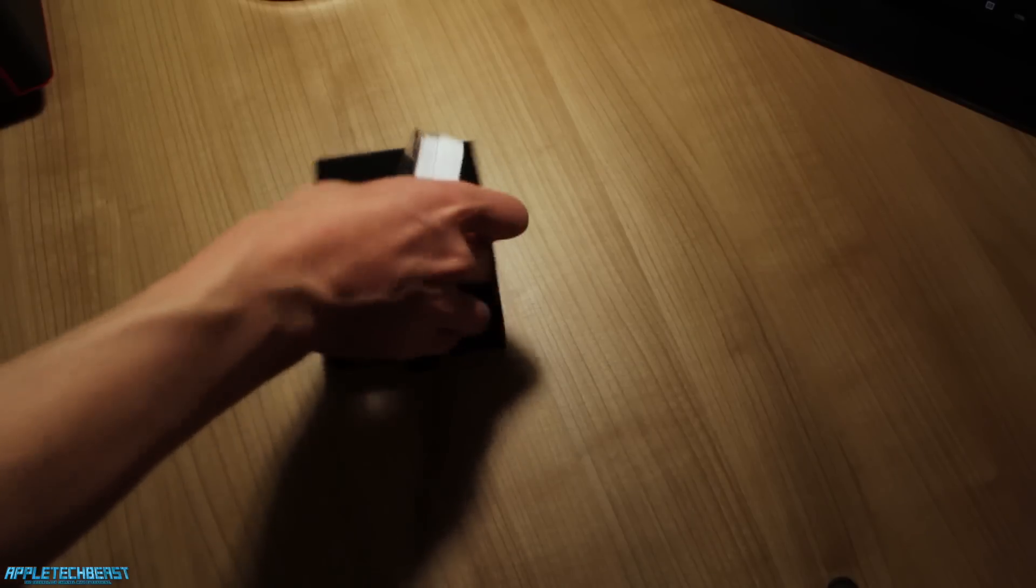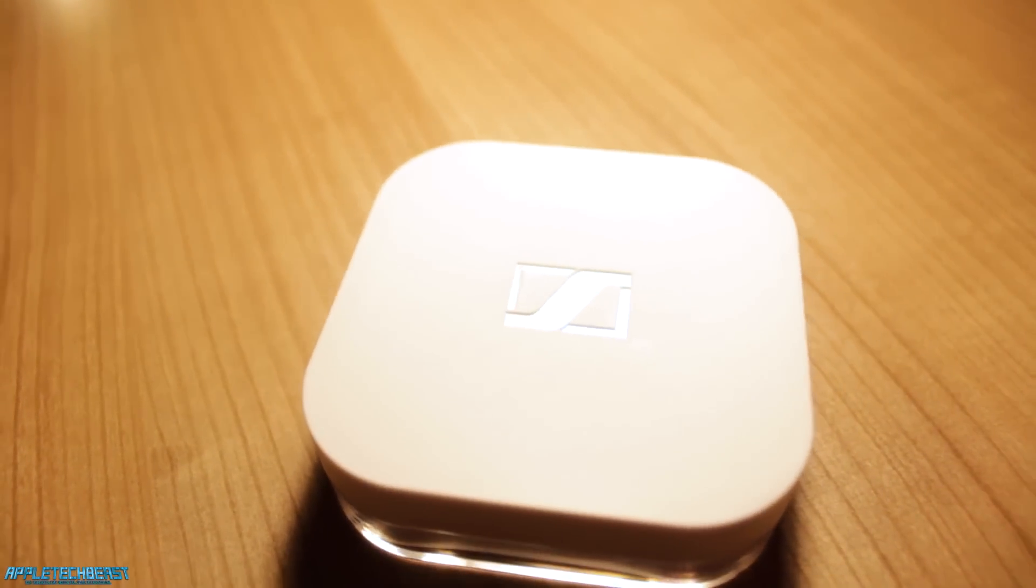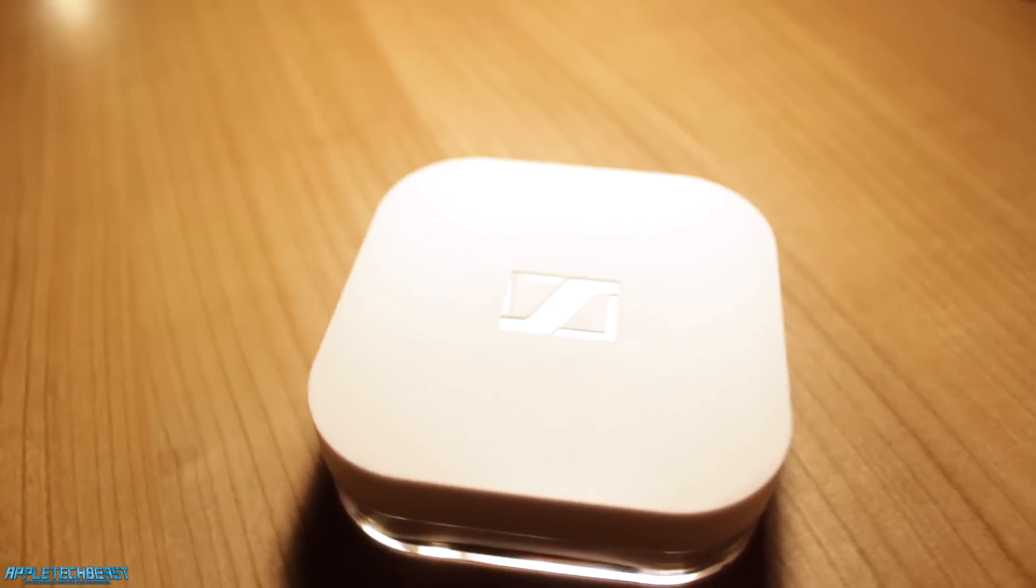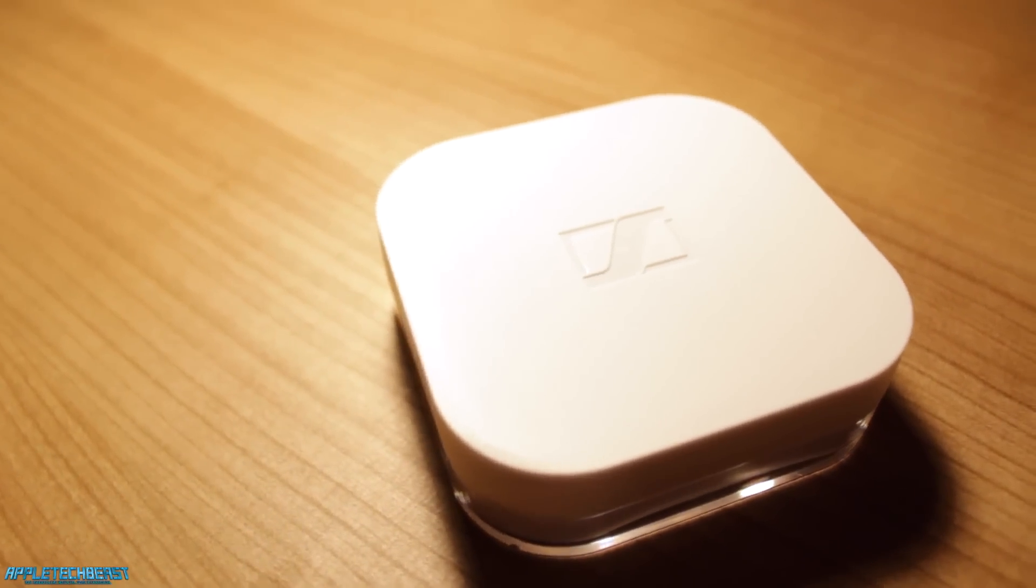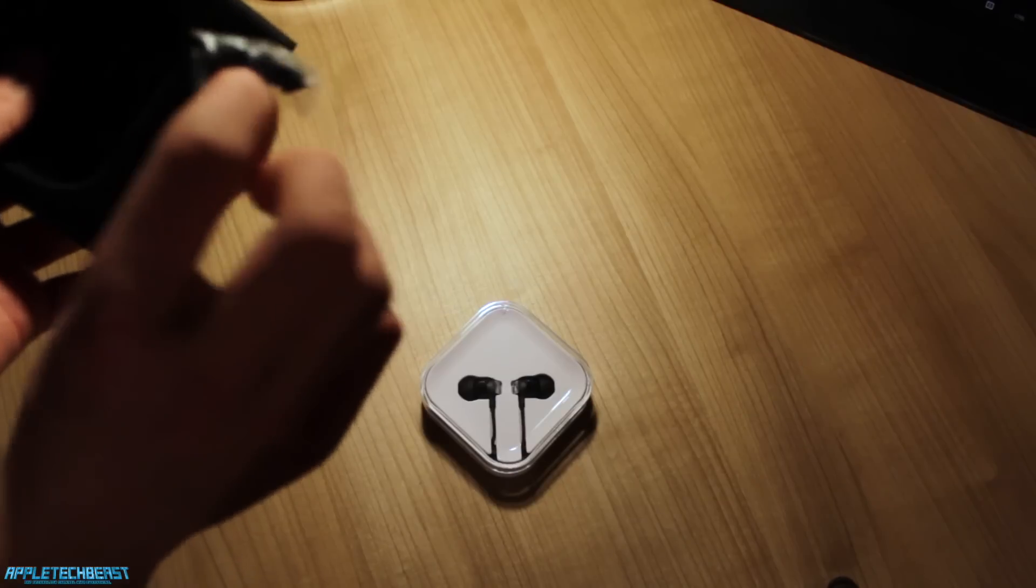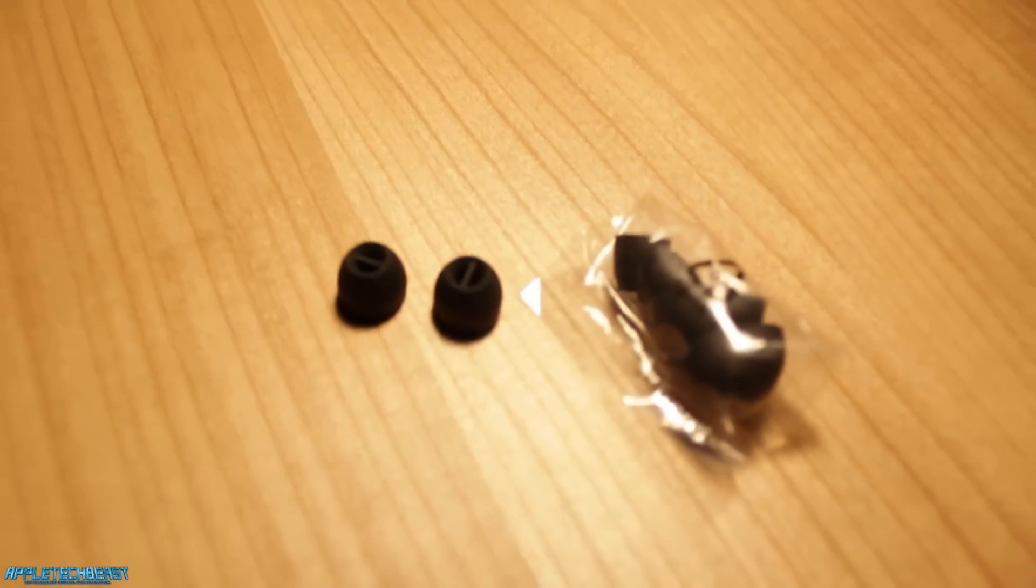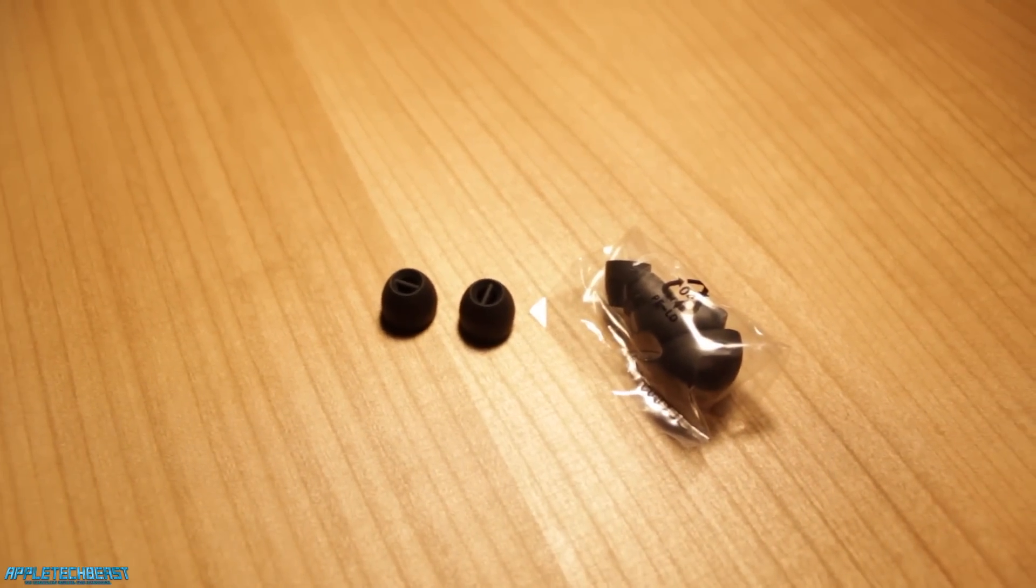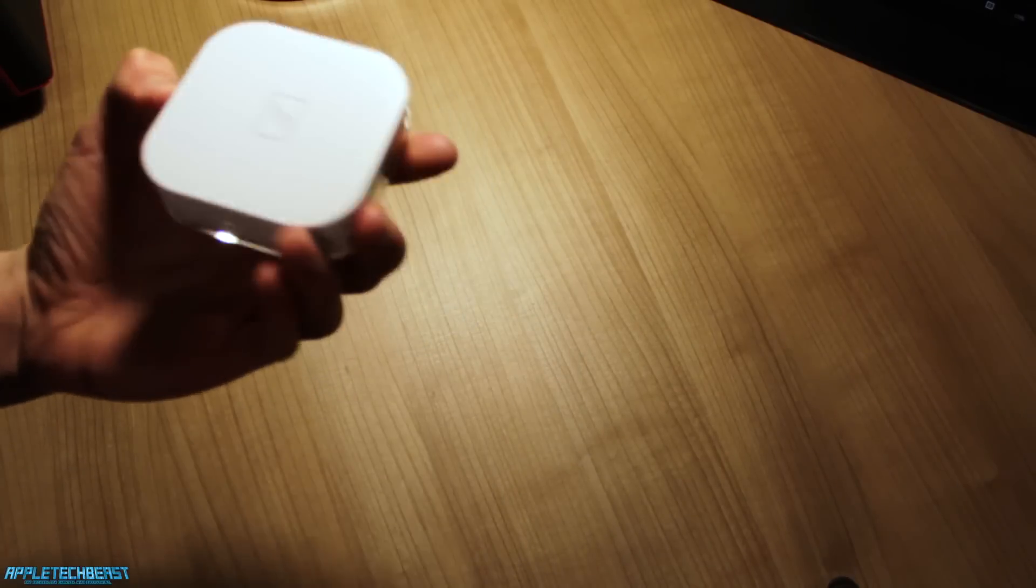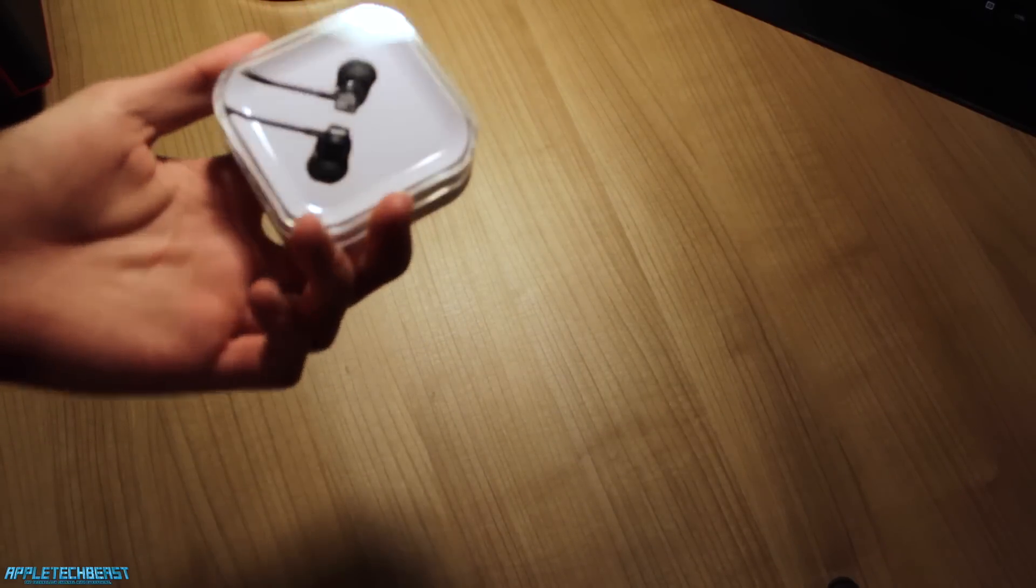Here are the earphones themselves in a white plastic casing, which is really cool. In here you've got some spare earbuds which will be useful. It's got the Sennheiser logo on the back. It's a nice matte white plastic. I'm going to open this.